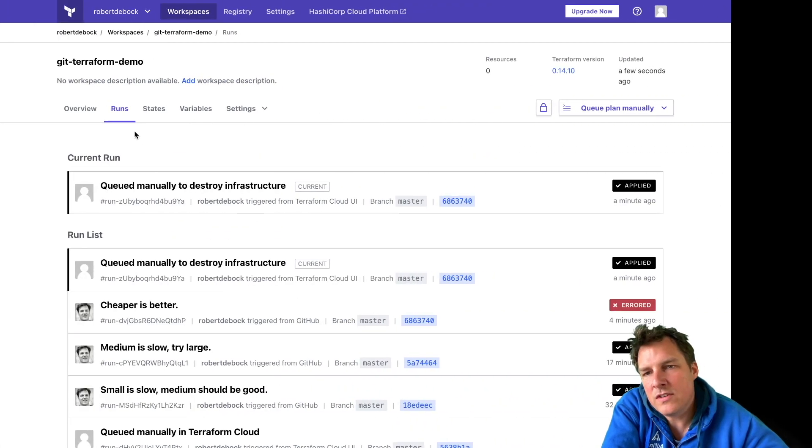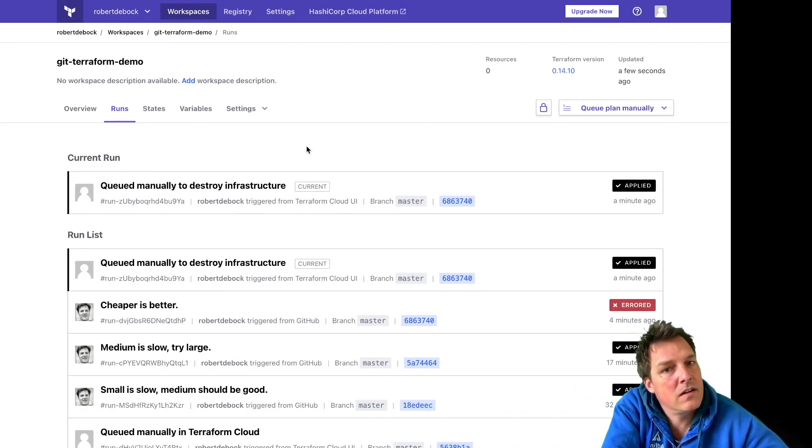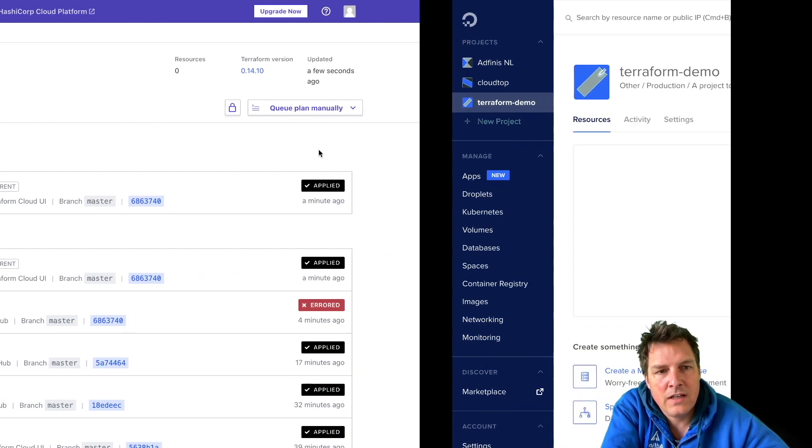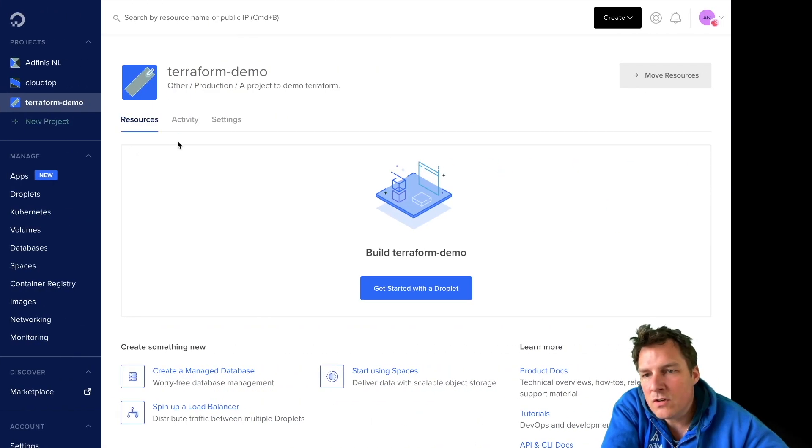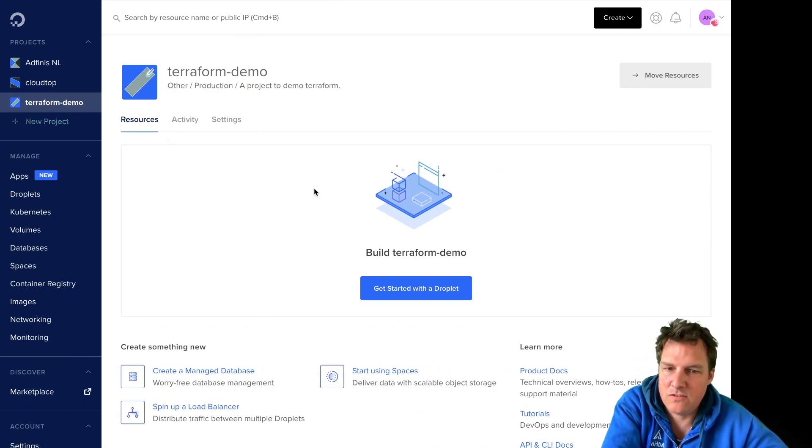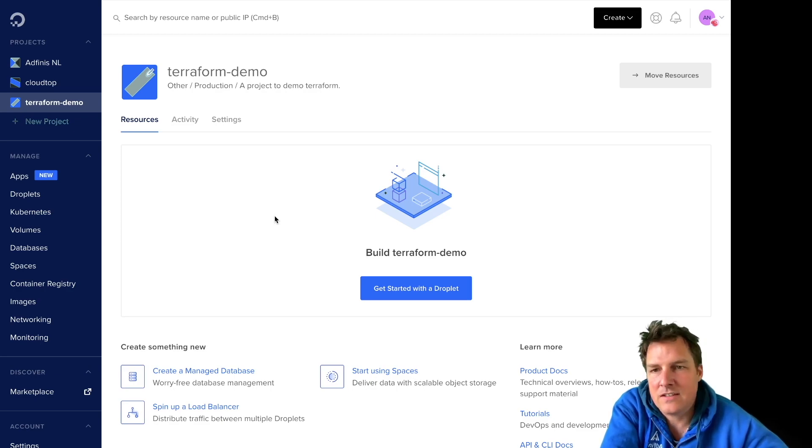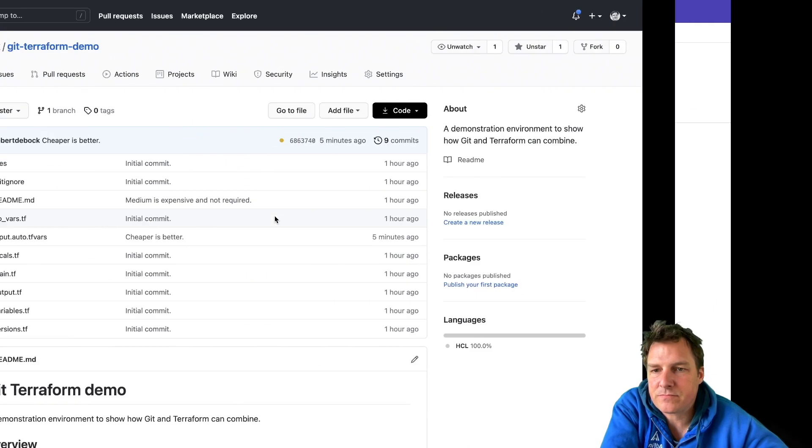We're going to deploy stuff using Terraform Cloud and eventually build a machine here. There's no machine now, should be one in a moment. Let's have a look.